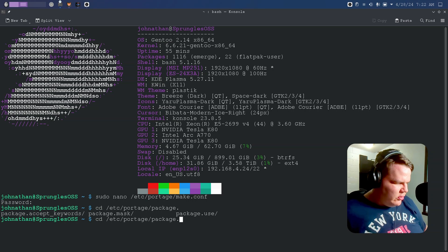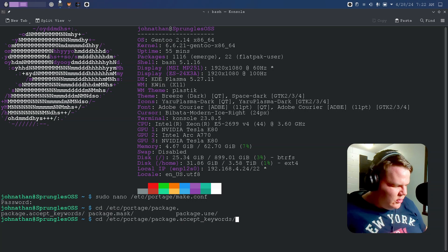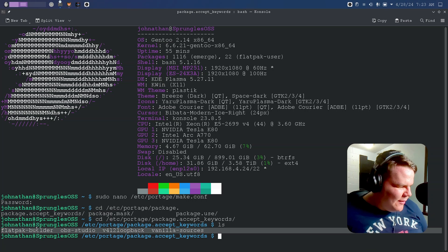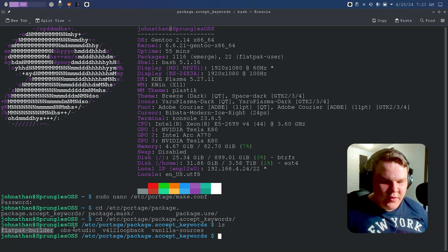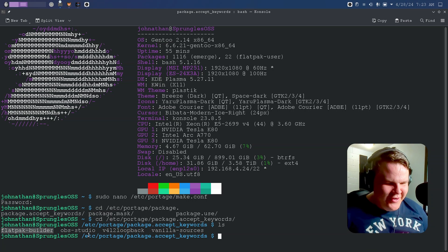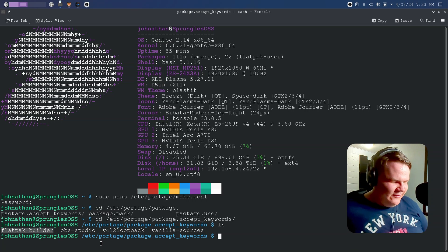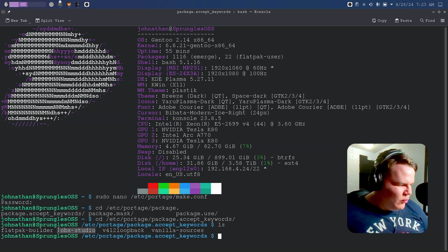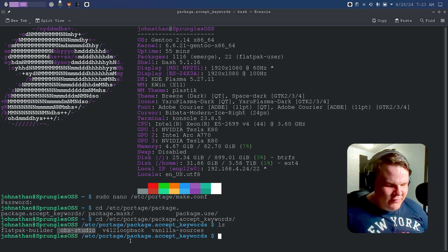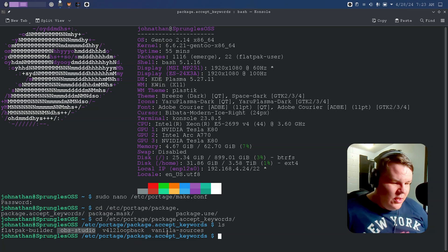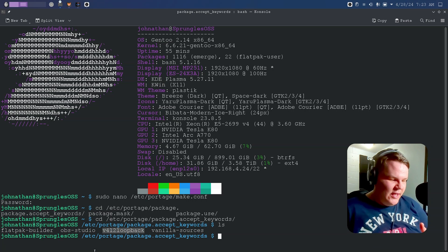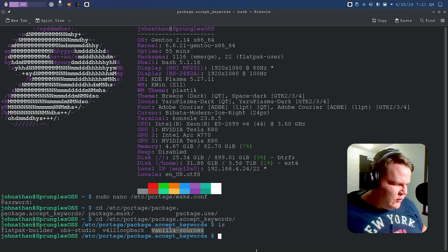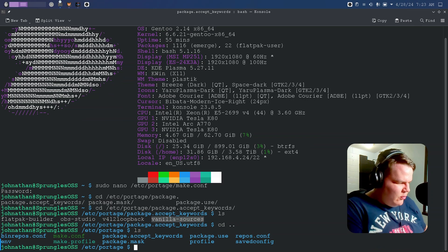We're going to change our directory into portage and then we're going to go to package.accept_keywords. Here I've been building the Flatpak builder because I'm building DaVinci Resolve as a Flatpak so that I can install it on this system and make it very easy to use instead of having to set up everything locally. Then I have OBS Studio, which is from whenever I was setting up OBS before locally, but Alex and I talked and he was like you should be using the Flatpak, and I eventually agreed with him. Then we have v4l2loopback which allows for you to see me with my camera, and we have the vanilla sources which is for another kernel.